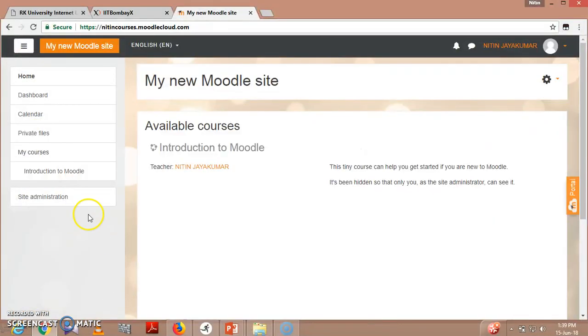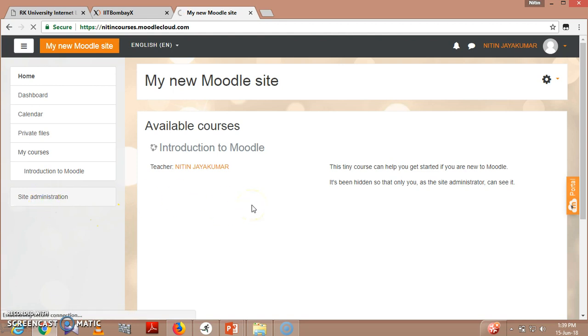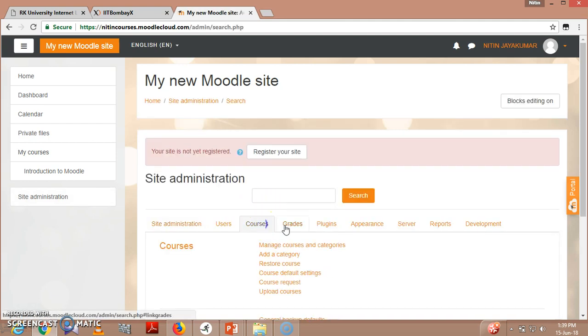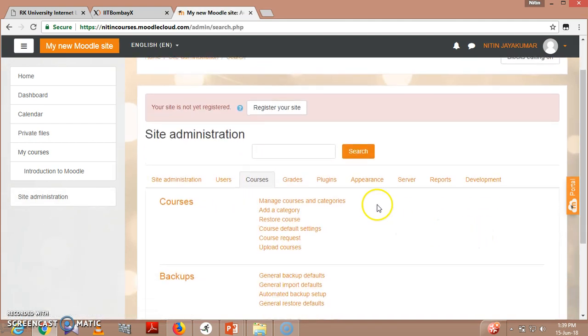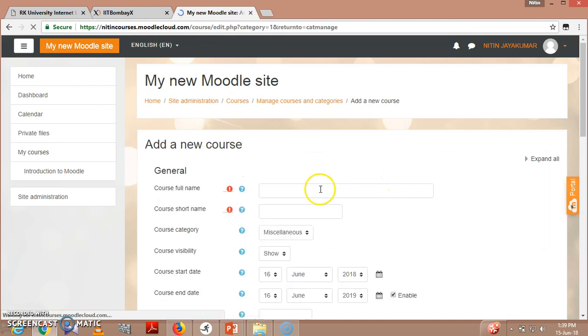We have already gone through this - you already logged into the account. Now you will go into the site administration. In this site administration, you will be going to courses, manage courses and categories. In this we will be creating a course. Create new course.